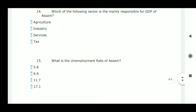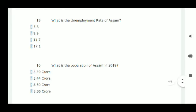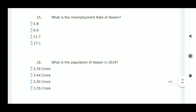Next question: which sector is mainly responsible for the GDP of Assam? Agriculture is mainly responsible for the GDP of Assam. Next: what is the unemployment rate of Assam? The unemployment rate of Assam is 5.8 percent — option A is correct.